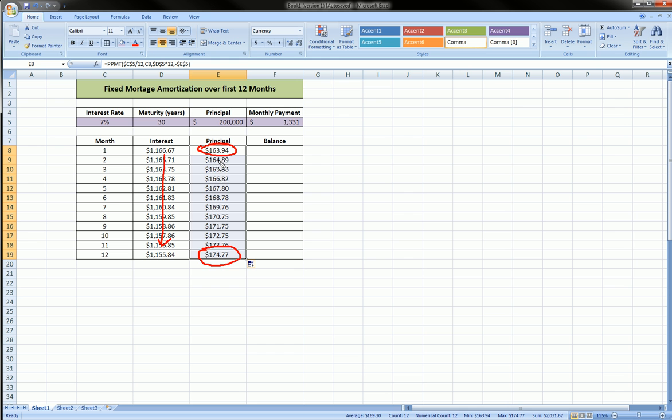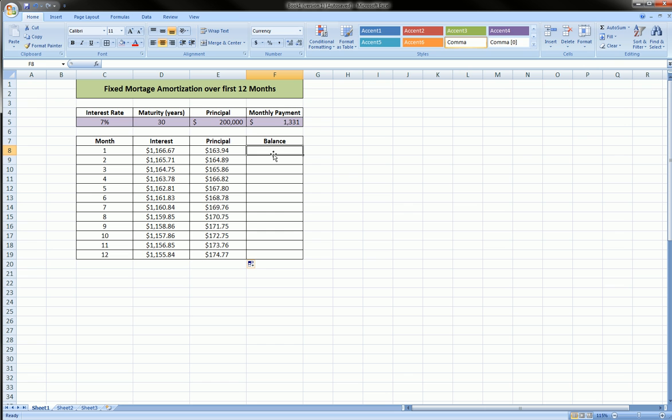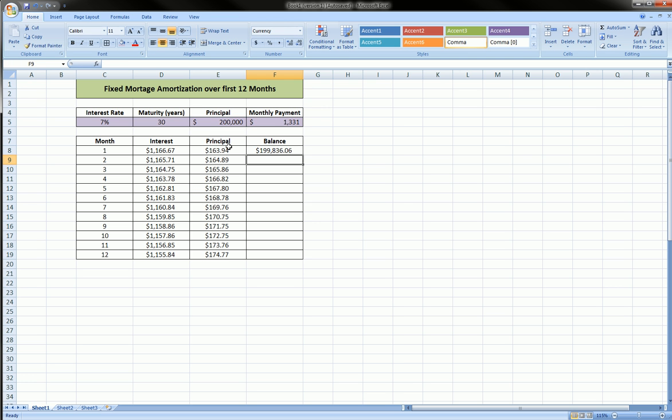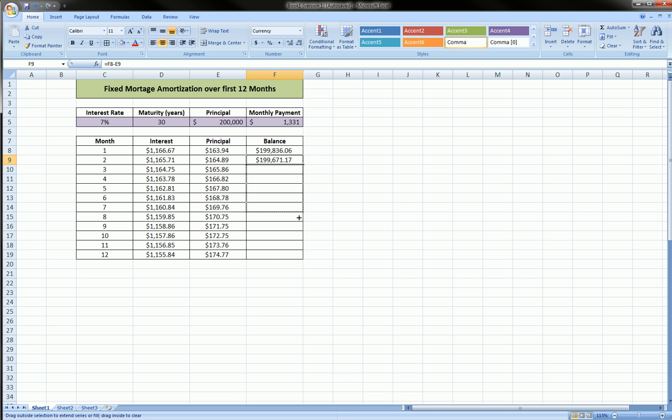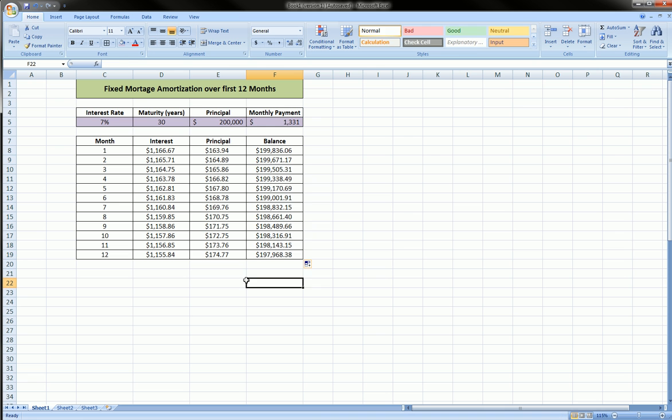Now let's calculate our balance. To do this for the first month, it's slightly different. We have to take the principal amount and subtract the principal paid in the first month. So our principal goes down by $163.94. For the second month, we take the previous month's principal and we subtract the principal paid in the second month. And now we can drag this formula down.